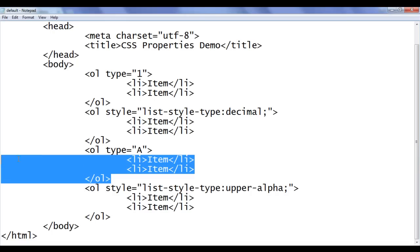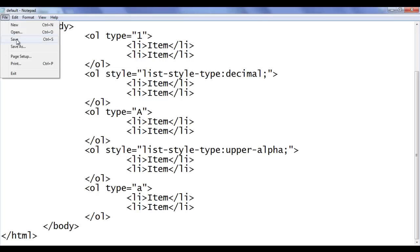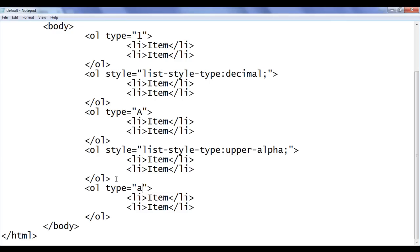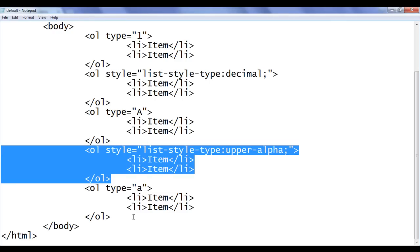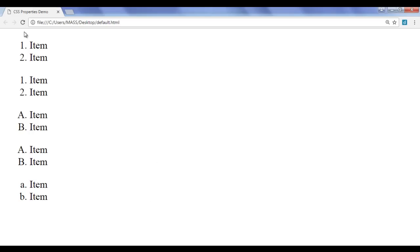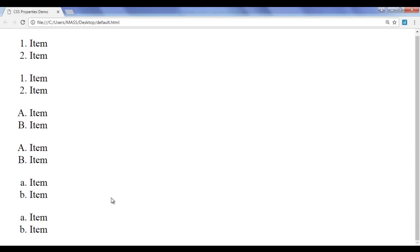Going back, I copy the ordered list code and paste it below using lowercase 'a' — type="a" — for lower-case alphabets. Saving and refreshing shows a, b, c. To create the equivalent with CSS, I paste the code again and use list-style-type: lower-alpha; — saving and refreshing confirms the browser has created the same list.